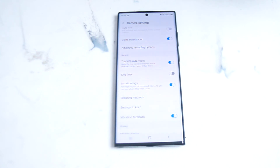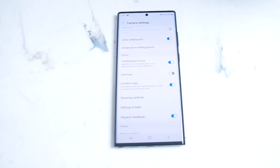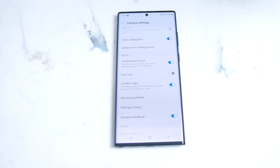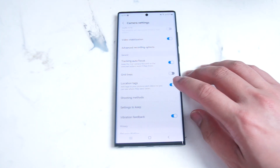So there you have it everyone. Just a quick tip on how to make sure location tags is turned on or off on your photos for the Samsung S22 Ultra. If you like this kind of content, leave a message down below. Don't forget to subscribe and thanks for watching.